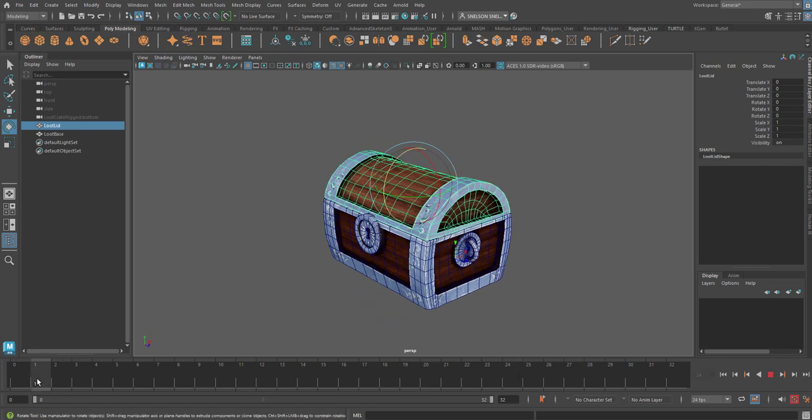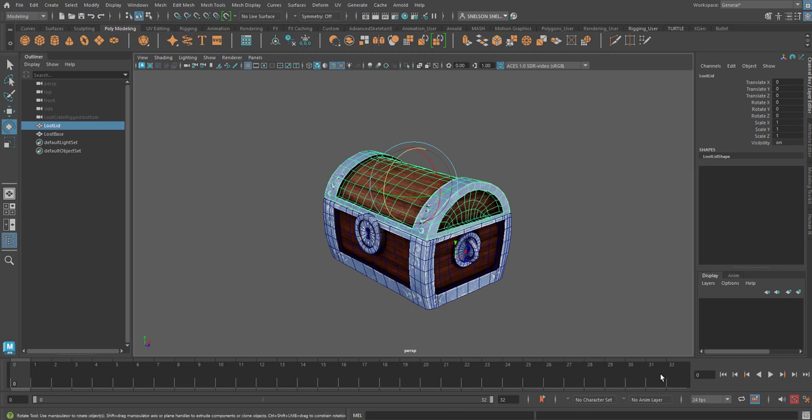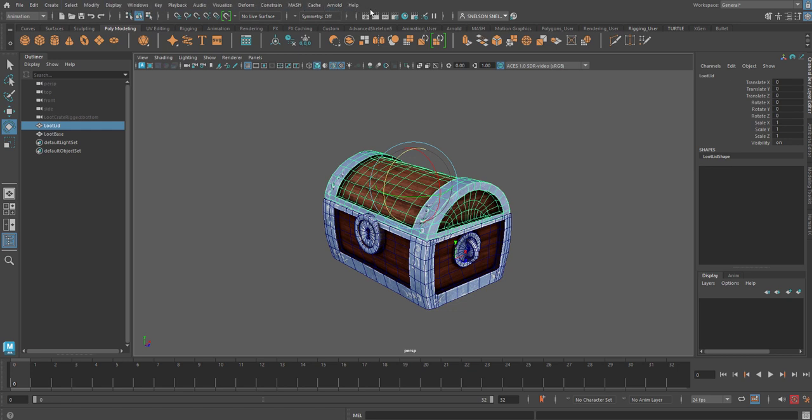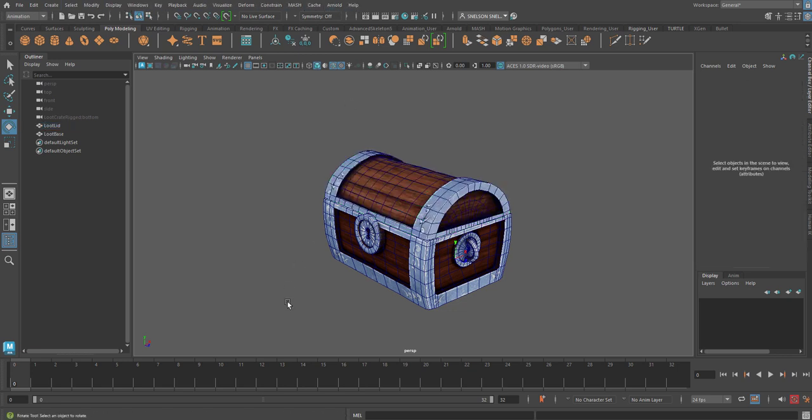And I'm going to go to frame one. This is the timeline here. You want to make sure that you have at least 32 frames, and that this little button here, which is called Auto Key, is on. It's probably helpful to come up here and get into animation mode as well, because then all the tools for animation mode are available to you.